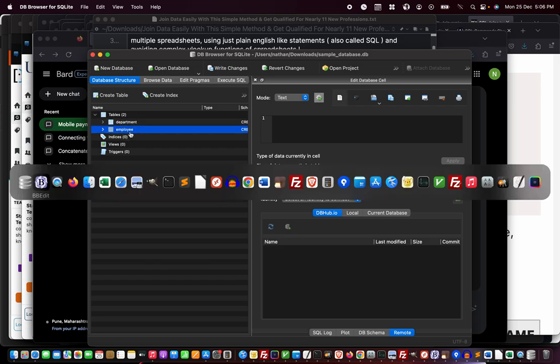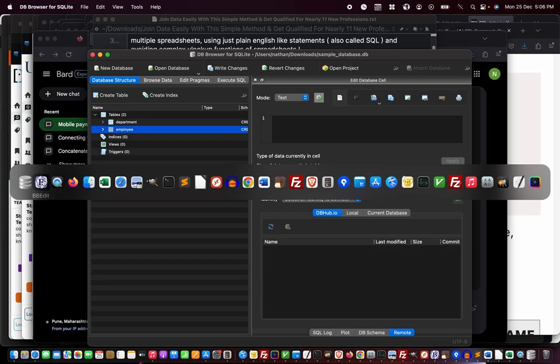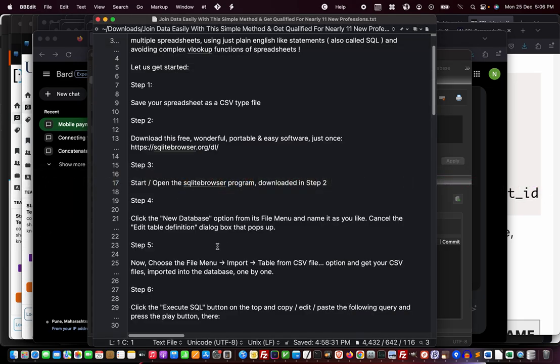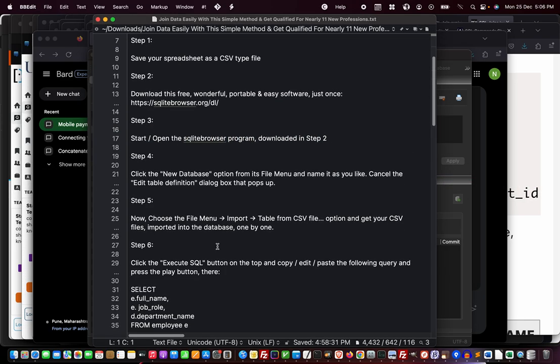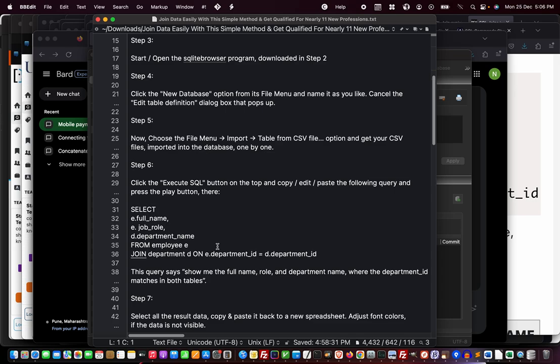Now we have the two tables ready—you can have as many as you want imported. Let me go through the presentation notes and tell you the next steps. I'll paste all these steps in the description box below.